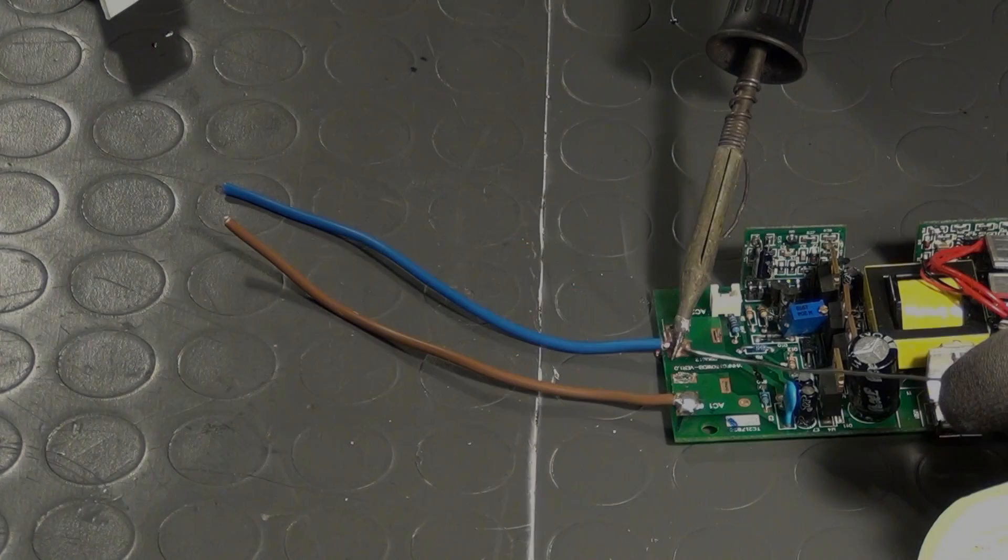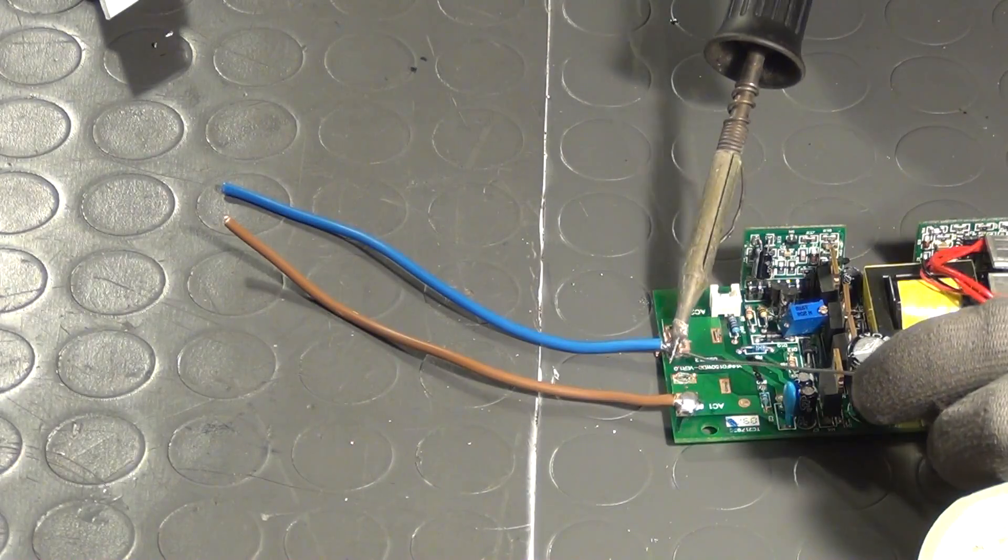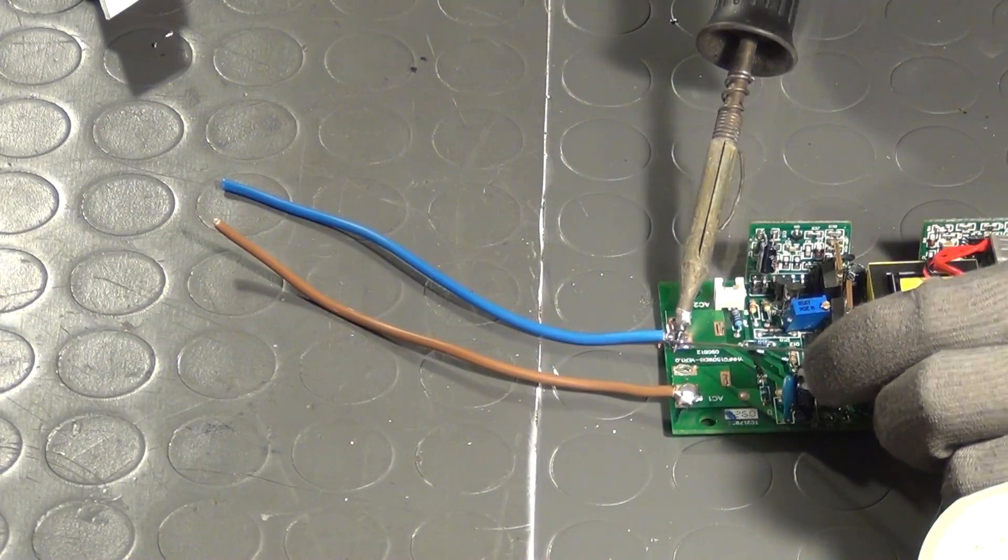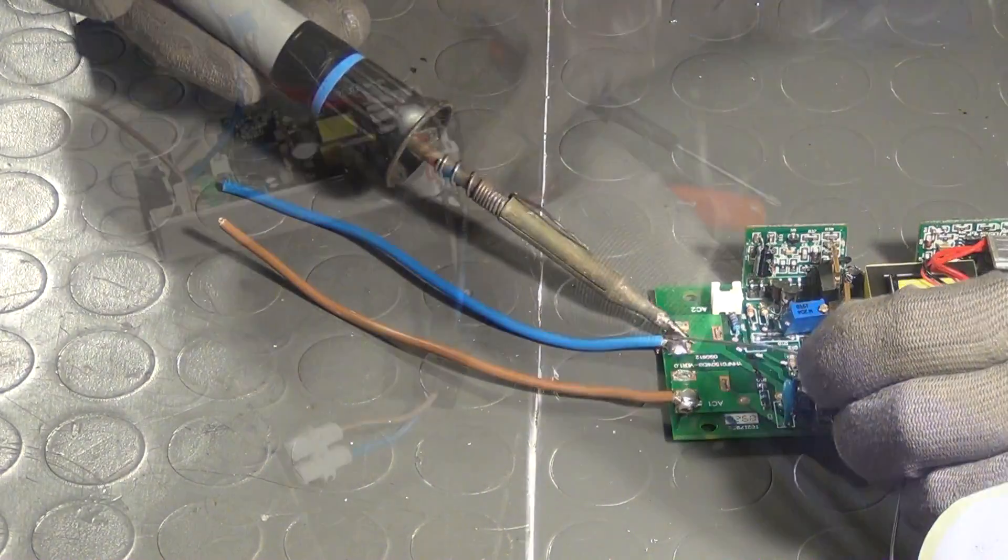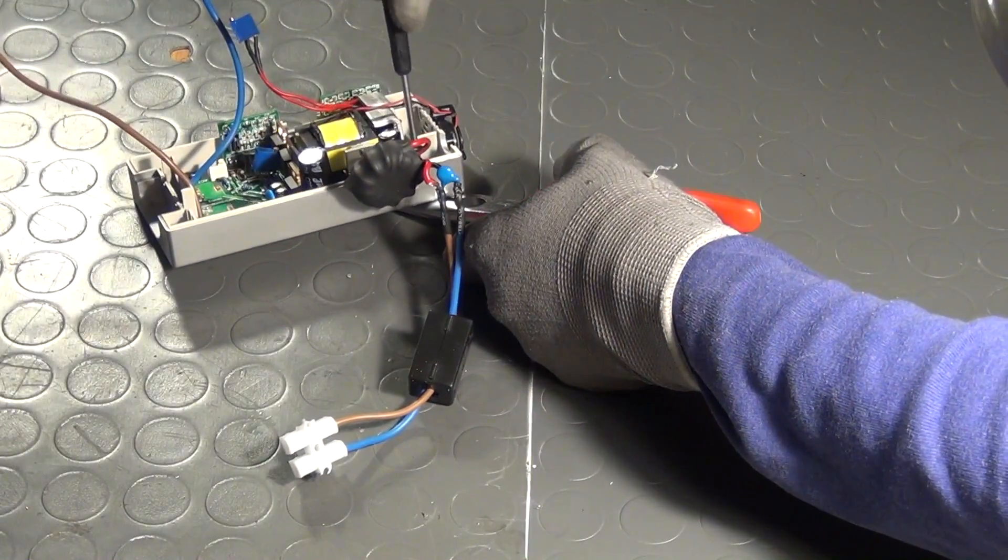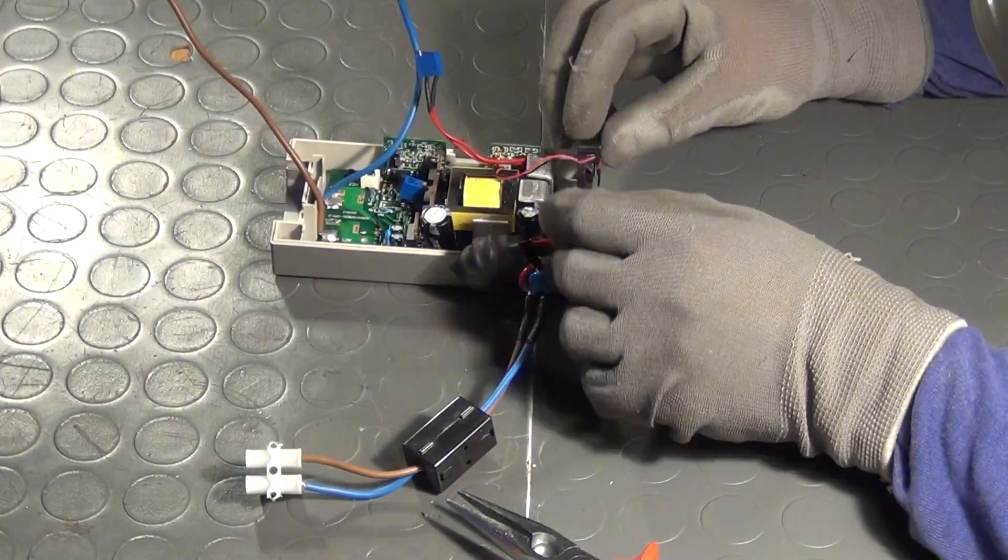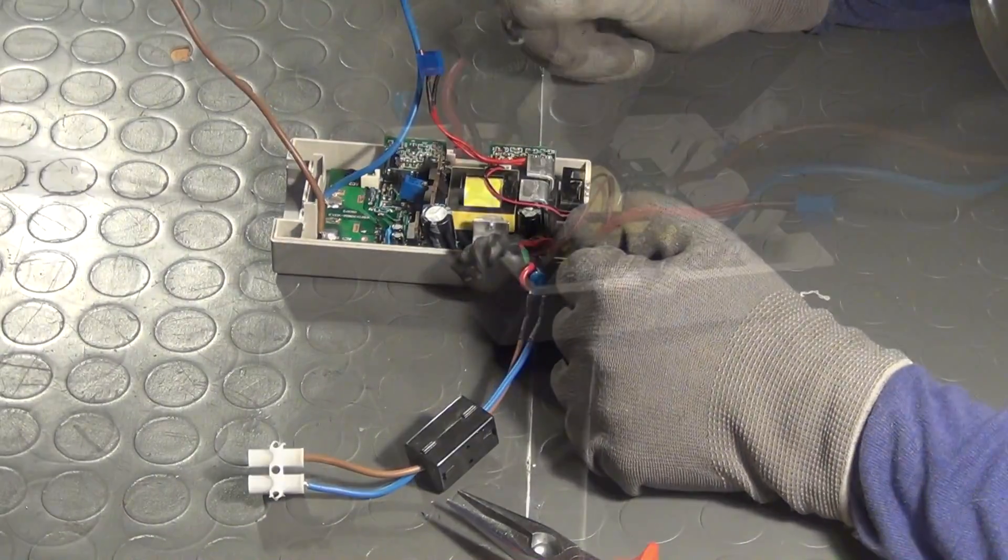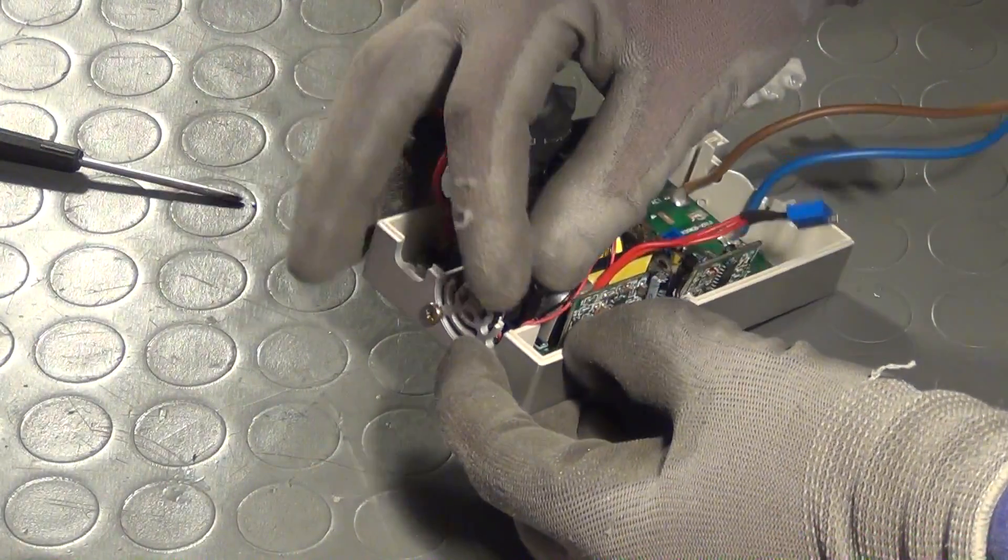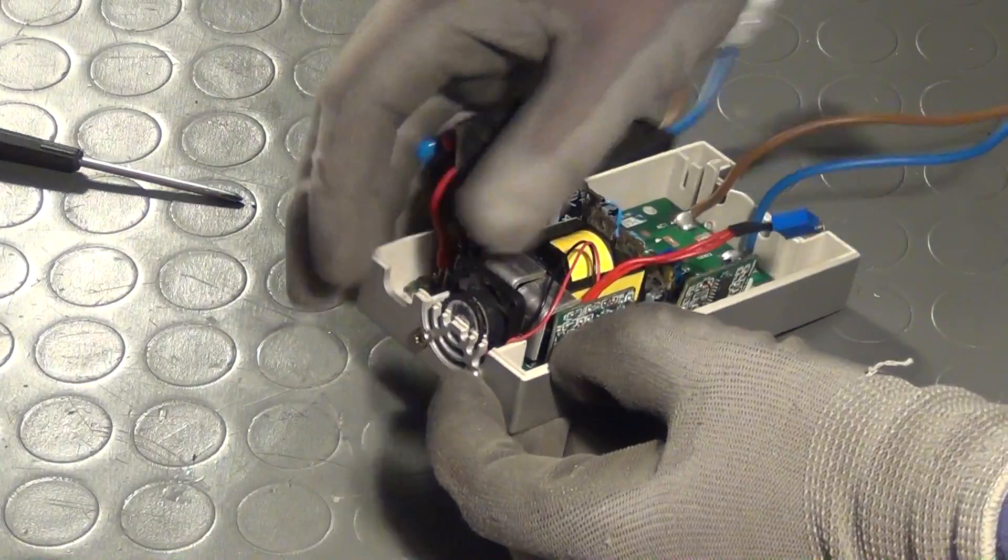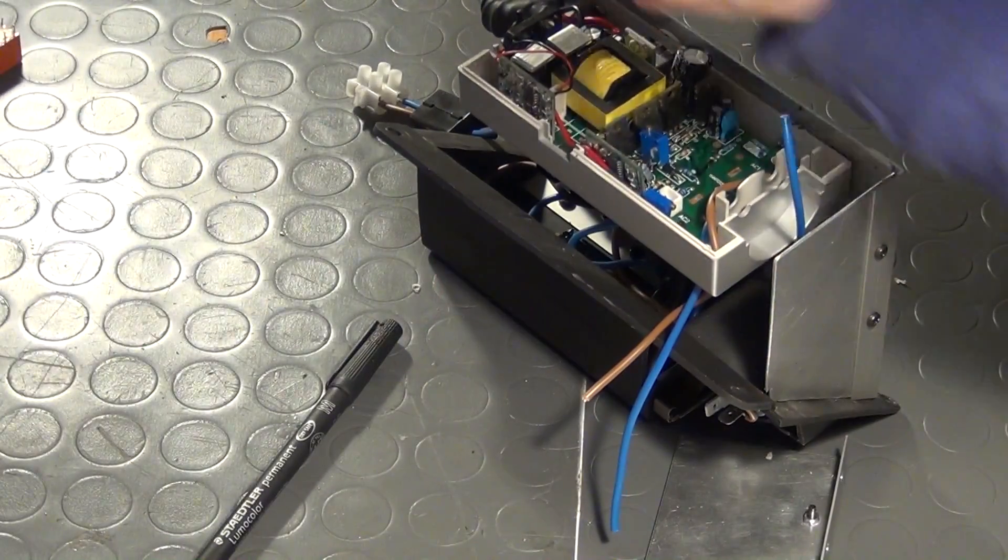Next, new wires for the output voltage are soldered to the PCB and the board is then bolted to the lower section of its plastic enclosure. I want to install the enclosure in a half-open fashion to allow for better cooling. The fan is also fastened and then the entire inverter unit is bolted to the front panel.